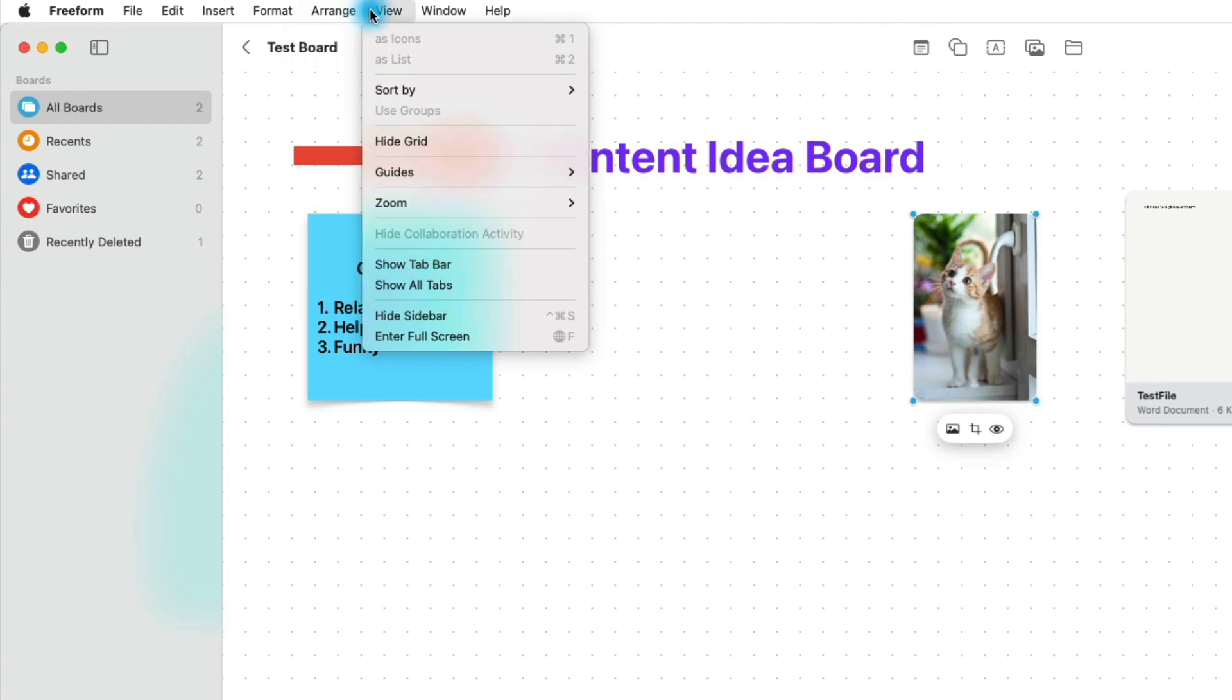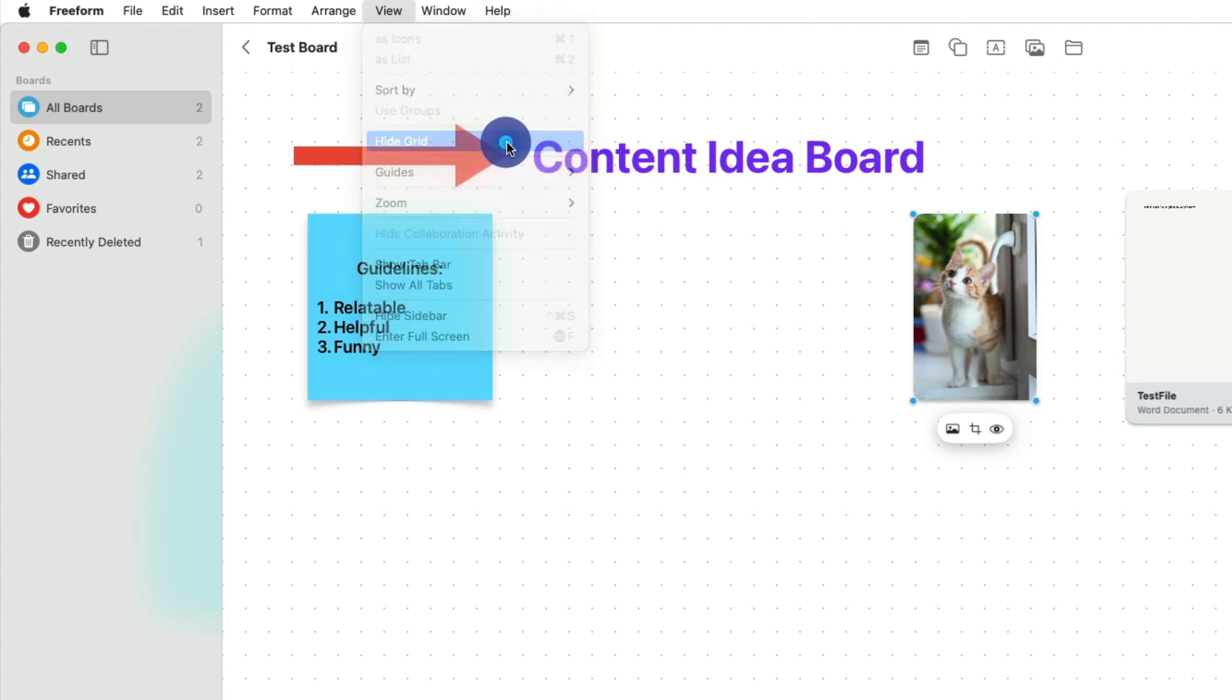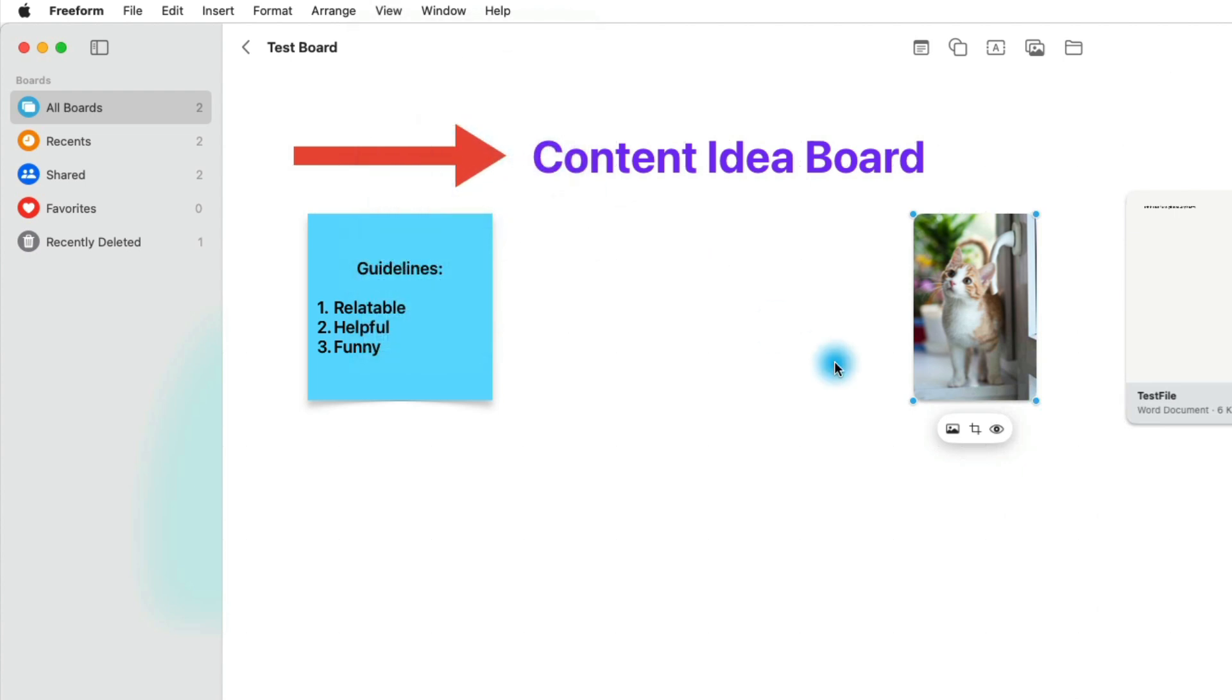Over here in the view menu, I do want to show you that you have the option to hide the grid, because I think some people don't like having all those little dots behind them. And you'll notice that the board looks a lot nicer and a lot cleaner once we hide that grid. So you maybe want to use that when you're designing your board, but then you can take that out when it's done and you're presenting it to people.